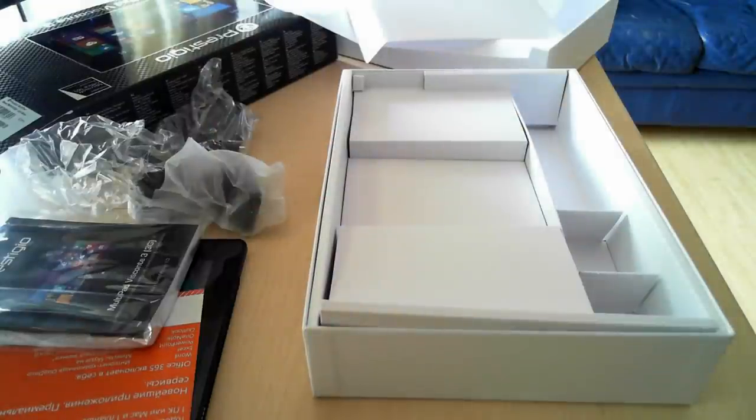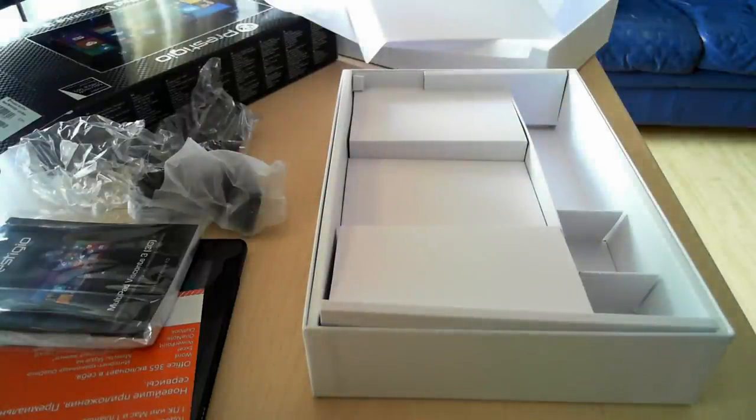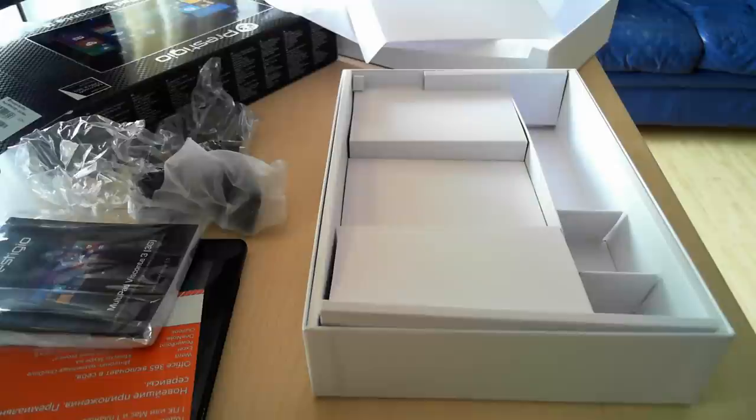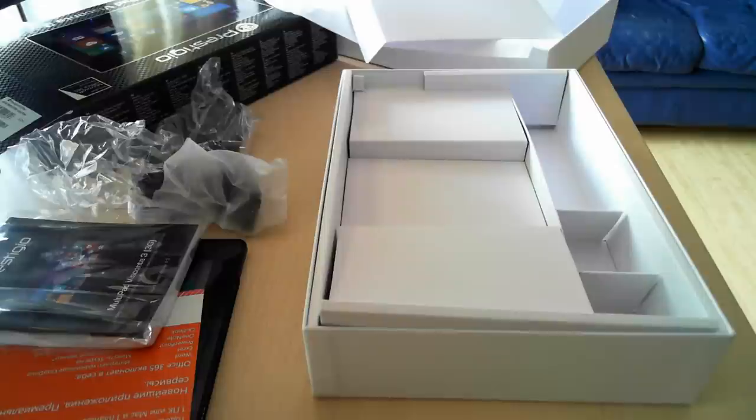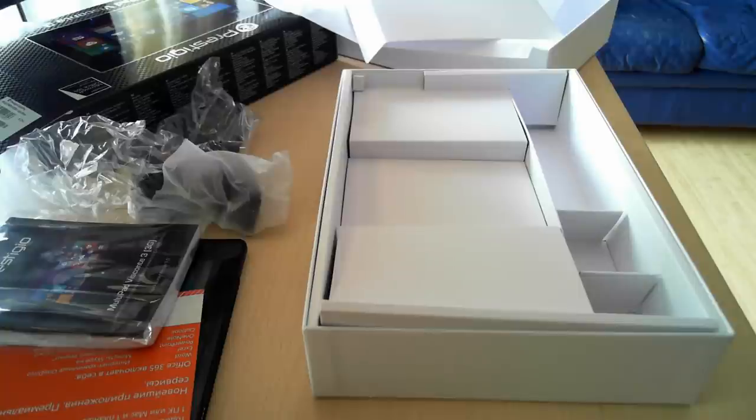So in this video we took a look at the latest tablet from Prestigio MultiPad Viscontae 3 with Windows 8.1. We will test this device in the next couple of days and we will publish our full review on 7tutorials.com. Thanks for watching, goodbye.